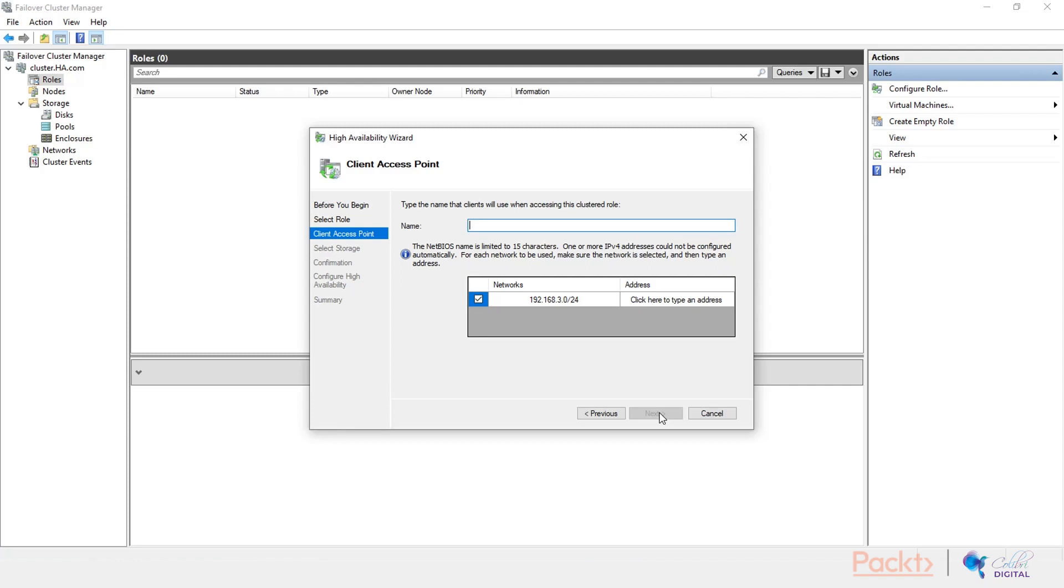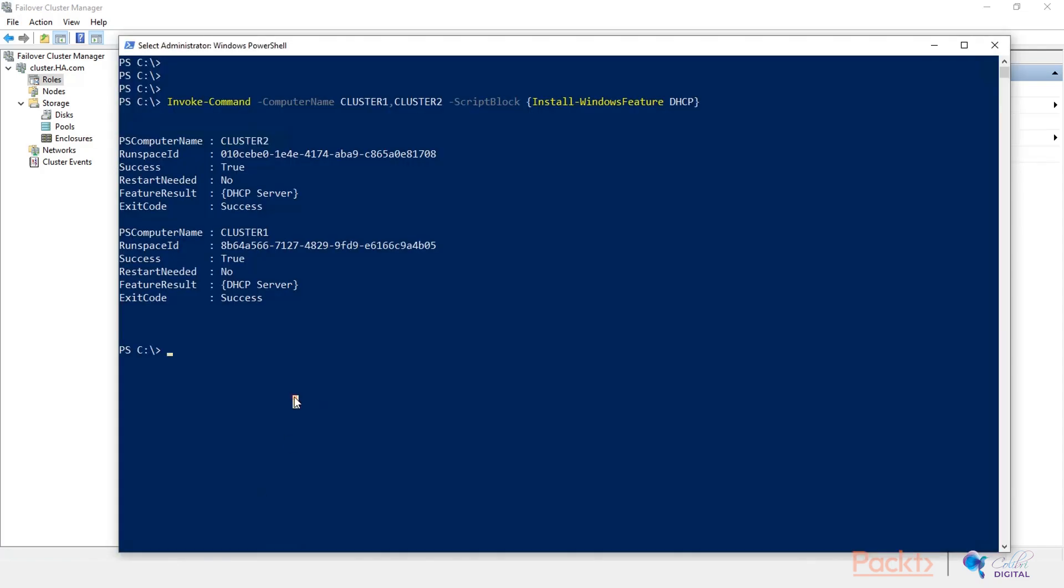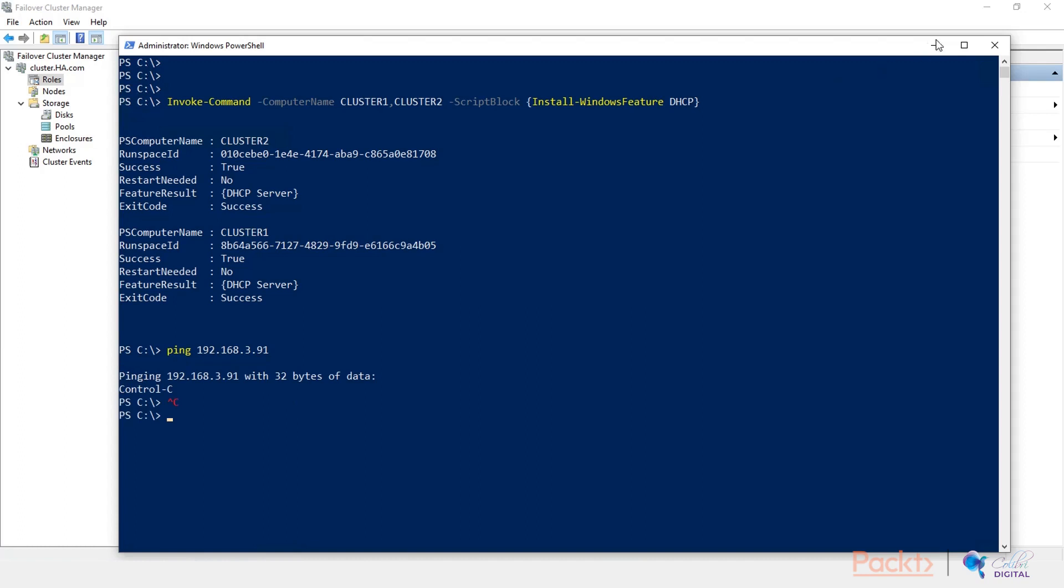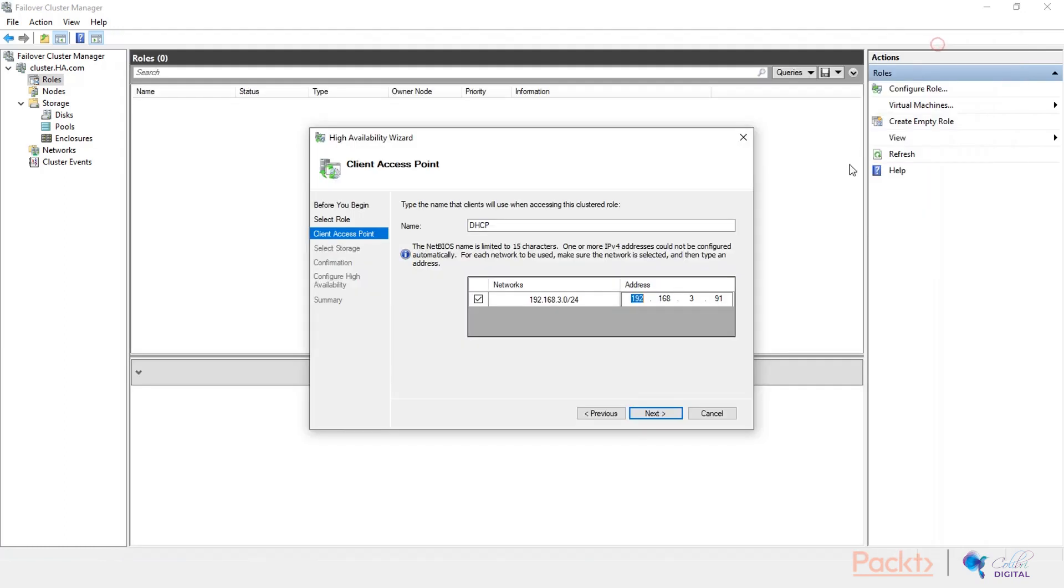So let's name it DHCP. Plain and simple. And let's give it an IP address of, let's say, 91. Let's quickly check if this IP is free. 192.168.3.91. Okay, so we're not getting any replies. That's good. So we'll stick with the .91 address.